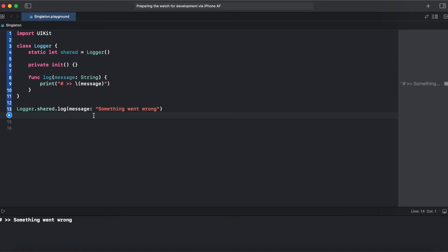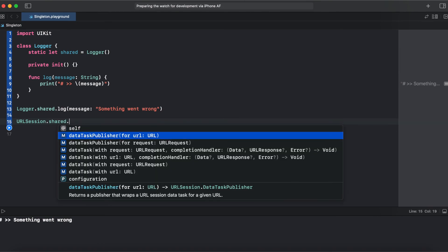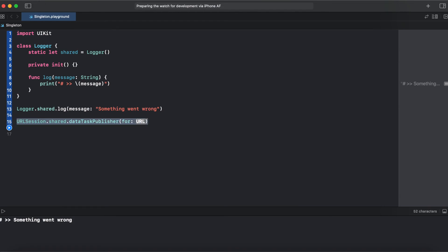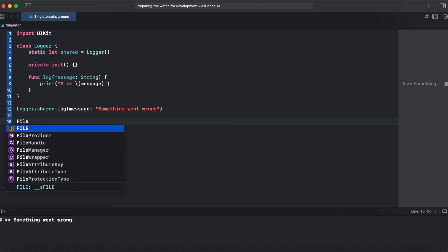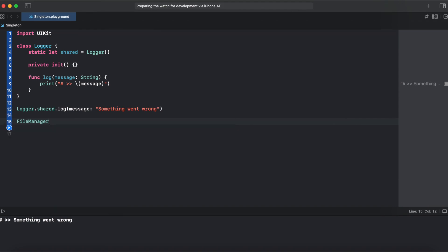Nonetheless, although singleton is considered an antipattern by many developers, Apple uses singletons in its own code. For example, URLSession — accessed as URLSession.shared — is also a singleton. UserDefaults.standard is also a singleton. And FileManager is also a singleton.